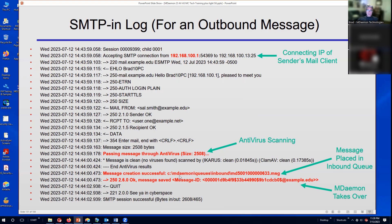Message creation is successful — the message is now in the inbound queue. Then it says message saved. MDaemon takes over and has ownership of this message, a QUIT command is issued, and this session is terminated.